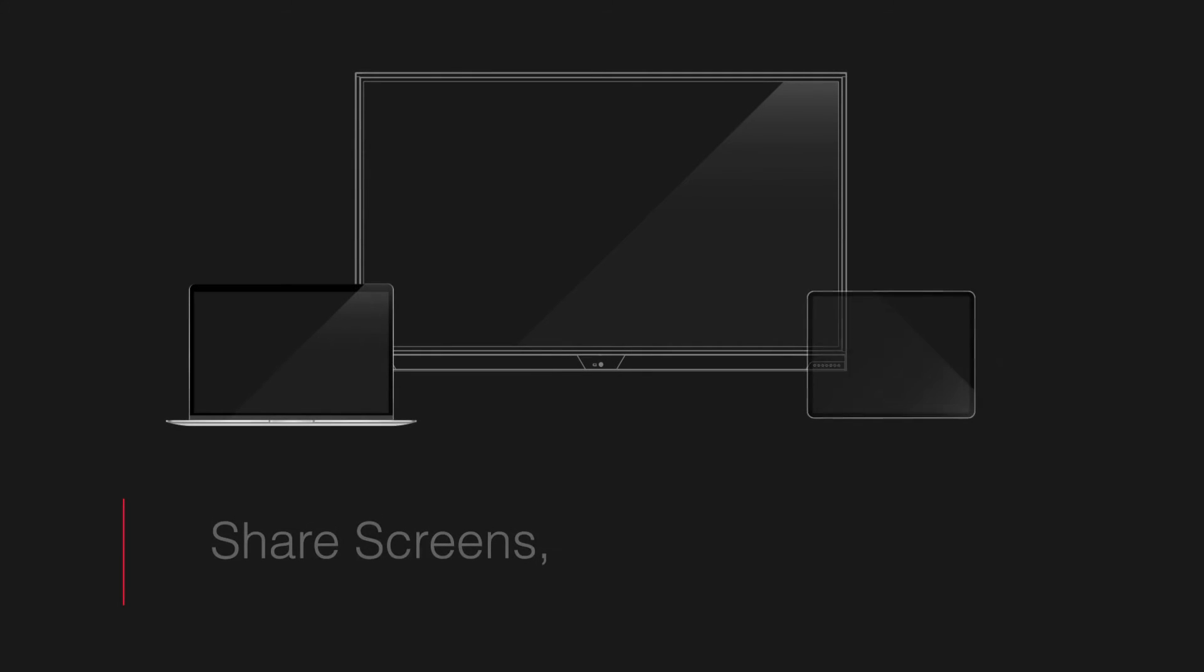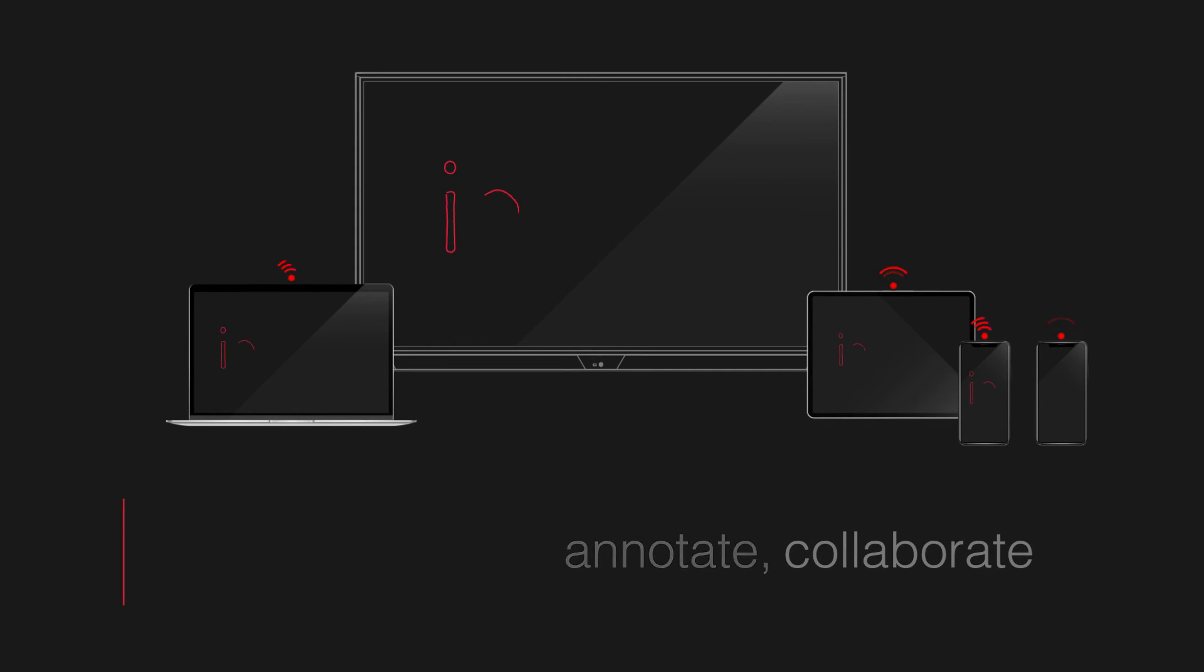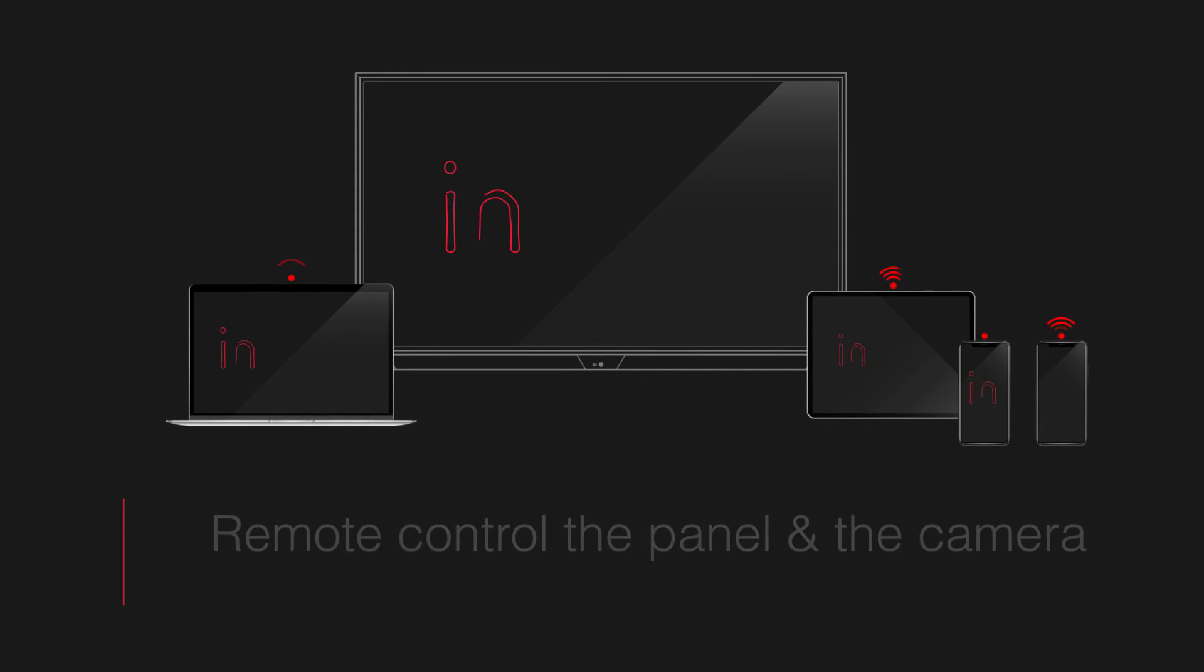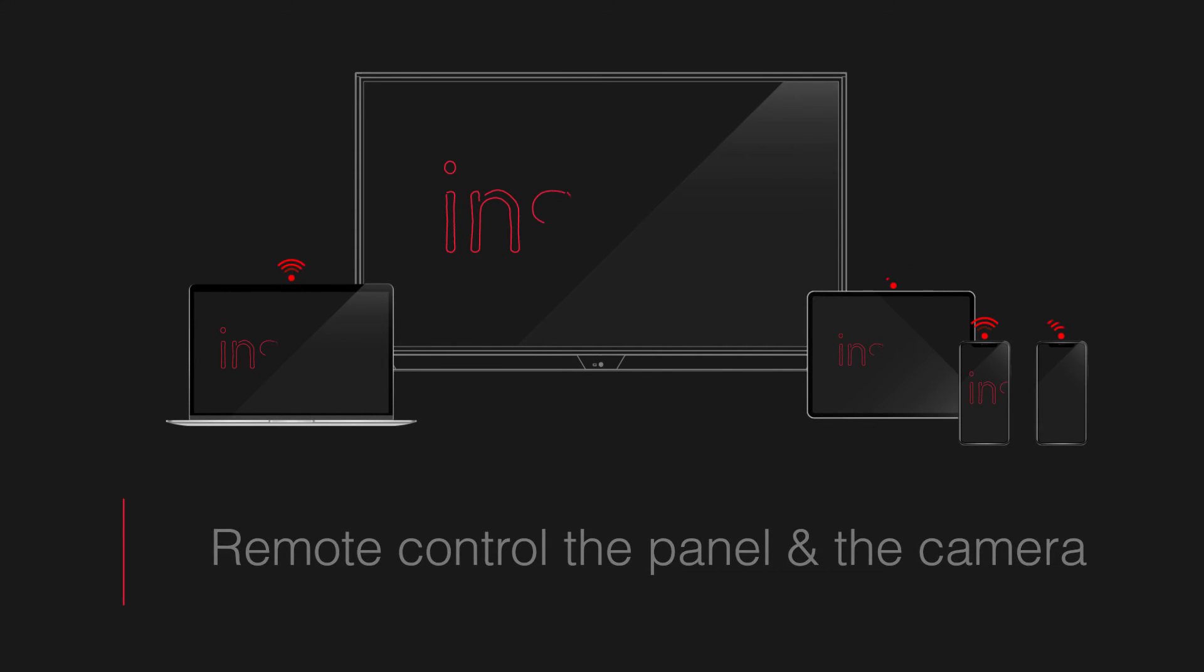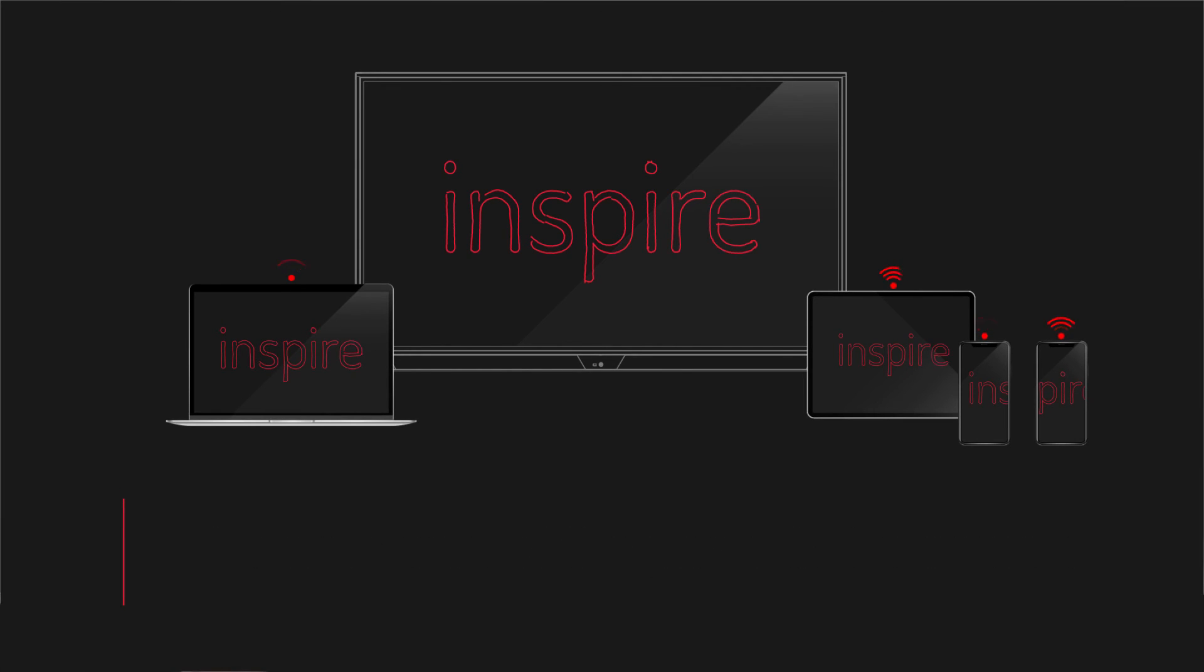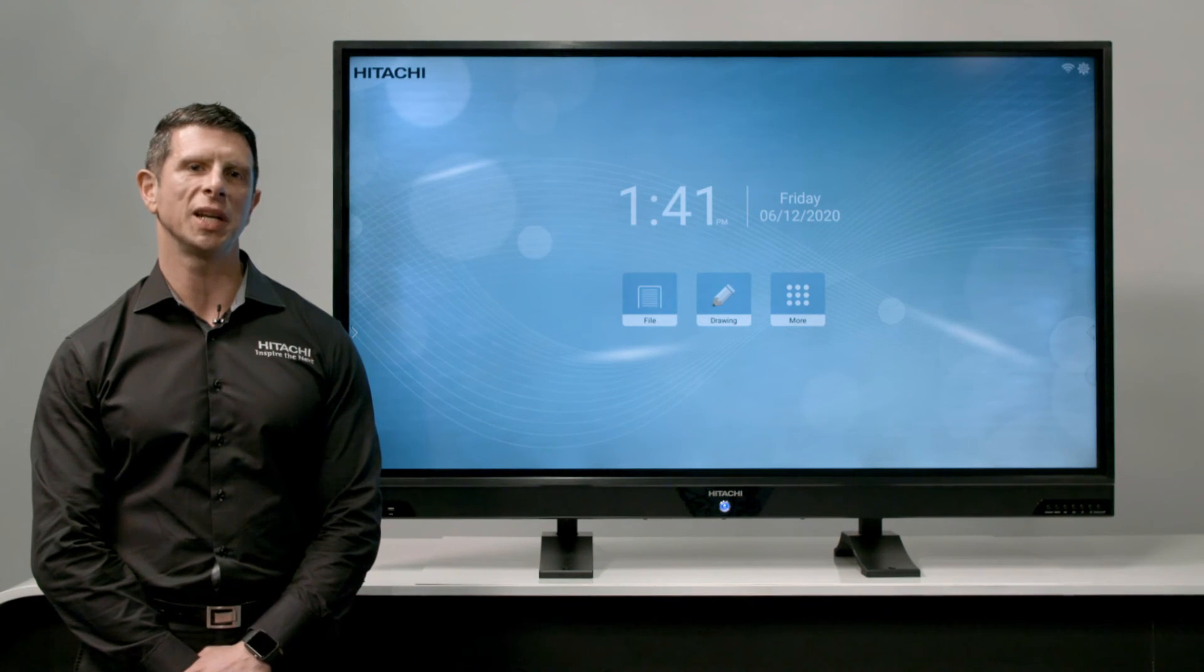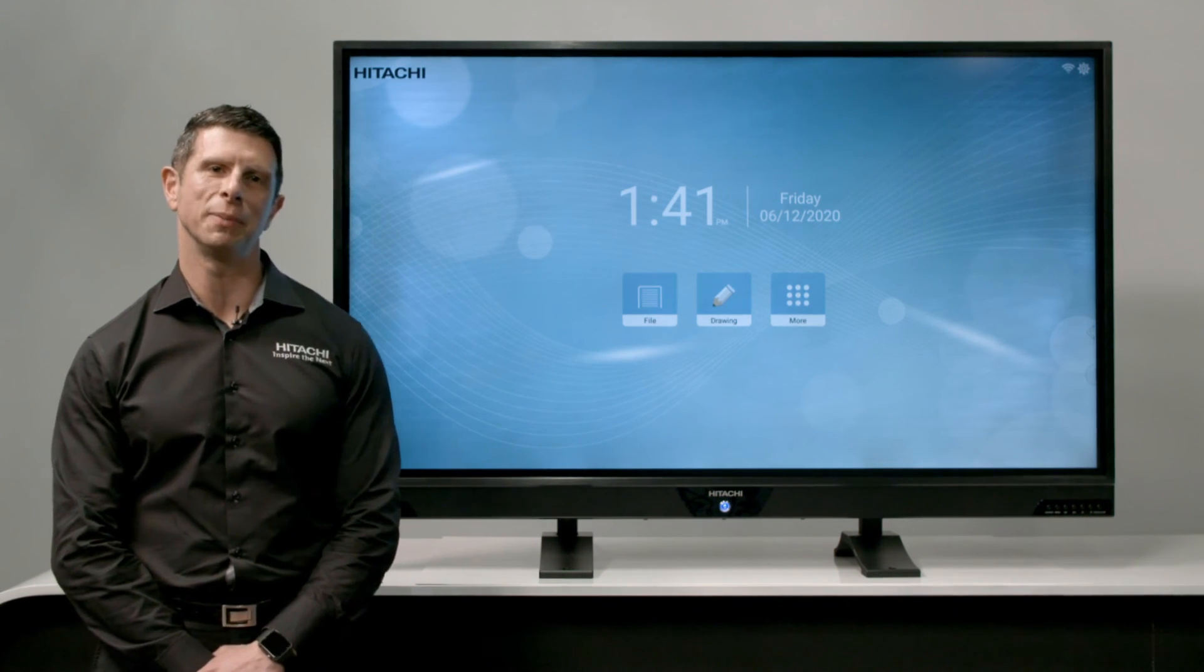This feature allows multiple users to share their screens, annotate and collaborate wirelessly. This feature also allows users to remotely control the Hitachi interactive panel, mirroring a presentation from a mobile device or switching from your laptop camera to the panel's USB webcam during a video conference call, to easily capture the whole team when connecting with remote teams.